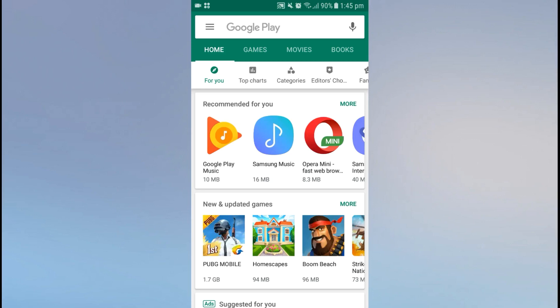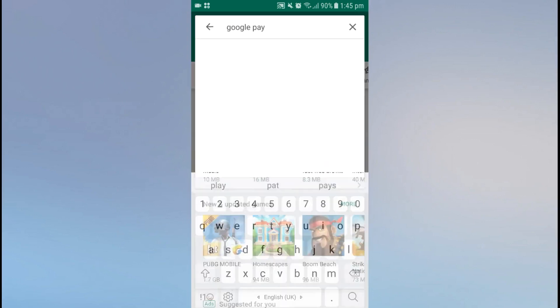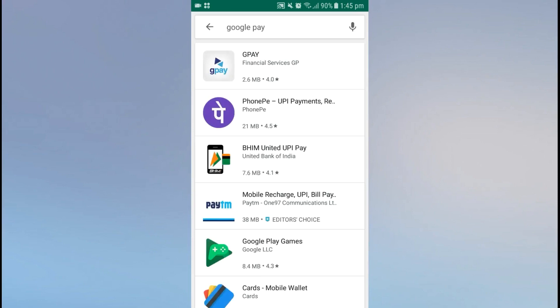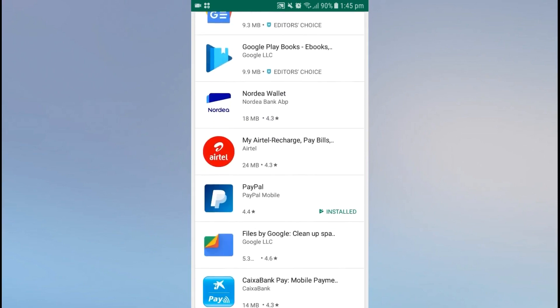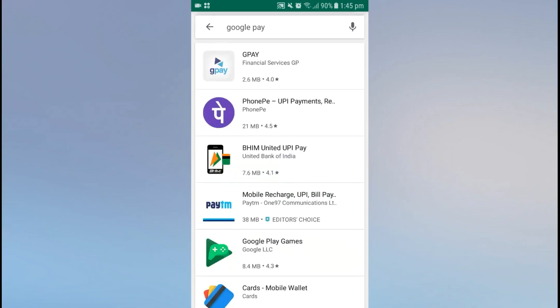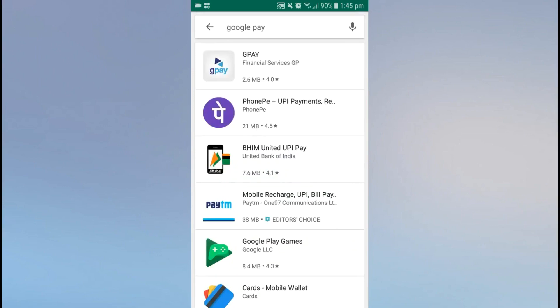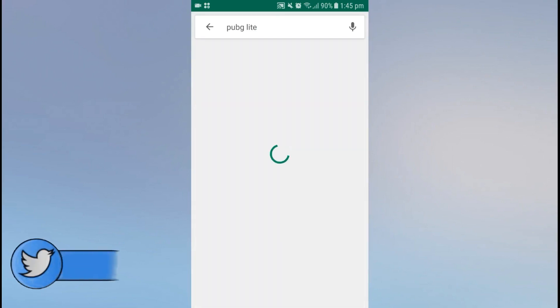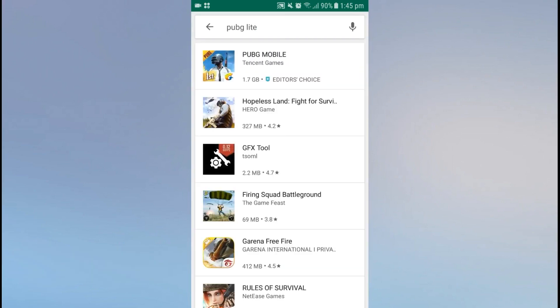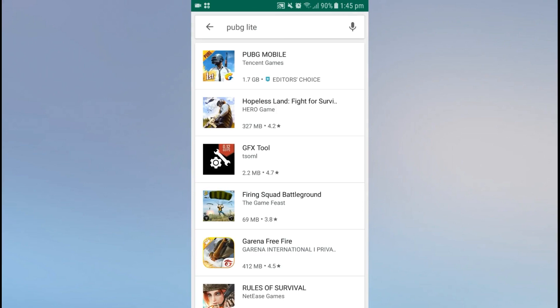First of all, open the Play Store app and search for the app you want to install. For example, I want to use Google Pay — it is not available in my country, that's why it is not showing here. So you have to change my country to United States or the country where it is available. Also, other apps like PUBG Light are also not available in my country.